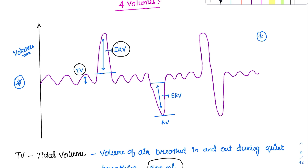Then we ask the subject to breathe out. After normal expiration, the subject is able to breathe out more air — that is called as expiratory reserve volume. These are the three volumes which can be measured by classical spirometry. There is one more volume which always stays in the lung and is not expelled — that volume is called as the residual volume, which stays in the lung even after forceful expiration.